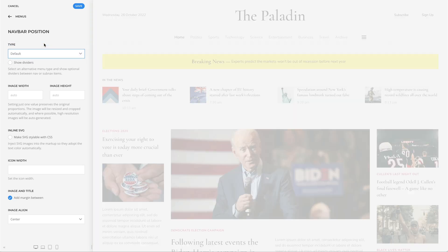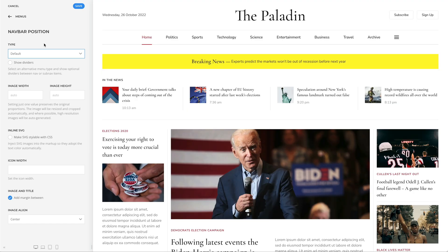Here, you can also set the width and height for menu item images. Note that the image itself can be selected for each menu item individually.